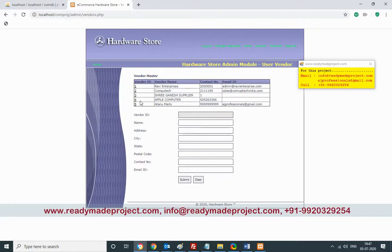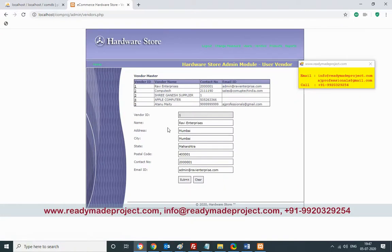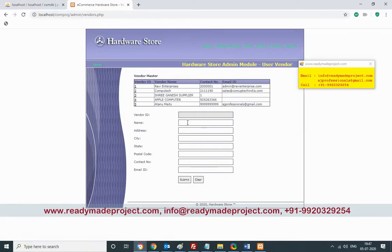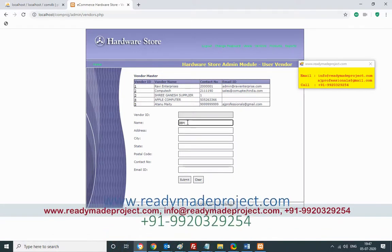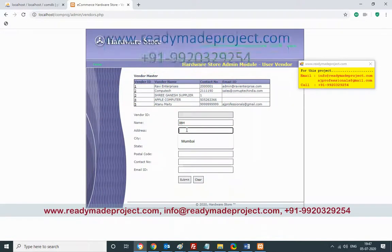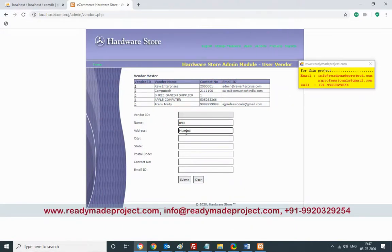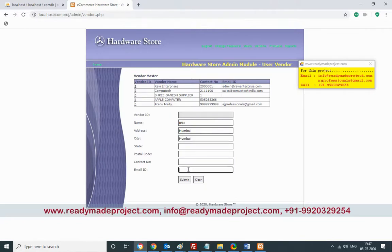These are the available vendors. To add a new vendor, I'll enter the details: vendor name 'IBM', city 'Mumbai', and email address 'ibm.com'. Then submit it to add the new vendor to the system.